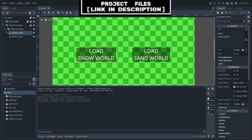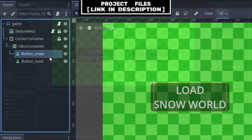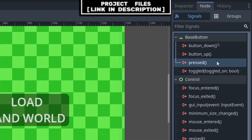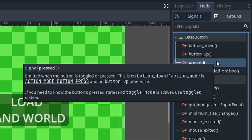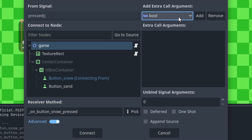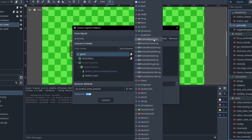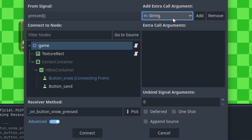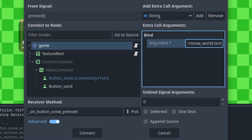Another thing you can do with signals is pass a custom variable along with the signal when it gets emitted. For a manual connection, select the node, then go to Node, Signals, double left-click or press right-click, then Connect, then press Advanced. From here you can select the drop-down and select the type of the built-in variable that you want to add. For mine I will add a string, then press Add. You can then add the argument of the new built-in variable, which for mine I will have it be the path to the level scene.